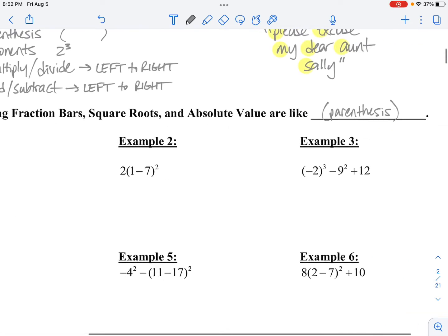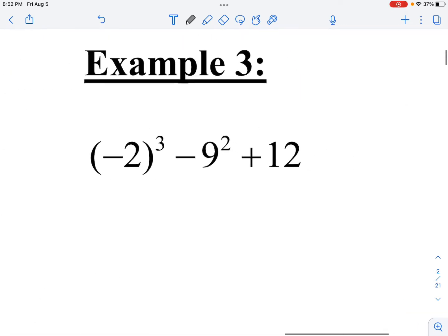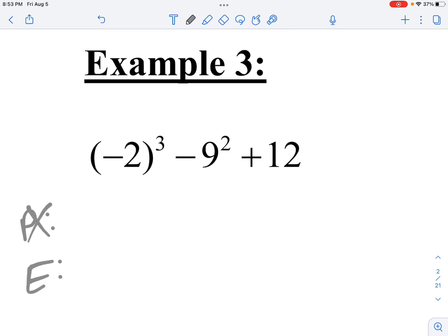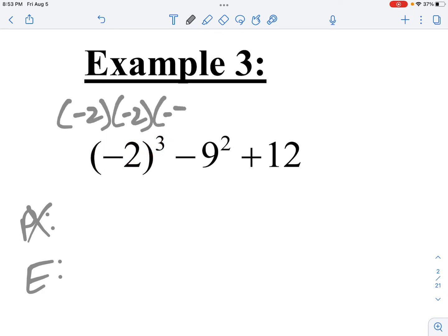Let's try another one. First thing I'm going to do is the parentheses. There's nothing to do within this parentheses — it's just negative 2, nothing to add or subtract — so I'm going to skip that step. Next thing is exponents. I see an exponent right here: negative 2 to the third means negative 2 times negative 2 times negative 2, which happens to be negative 8.